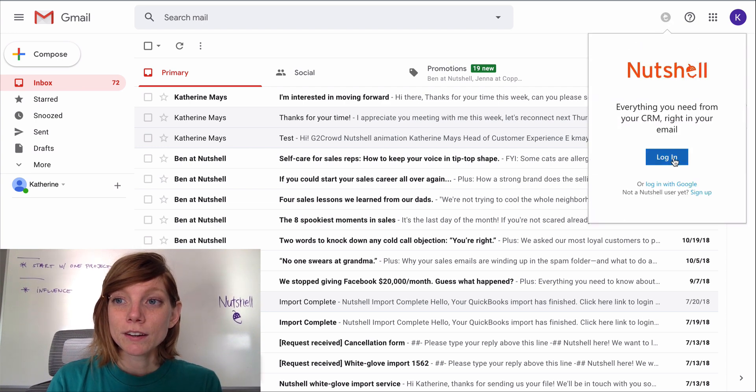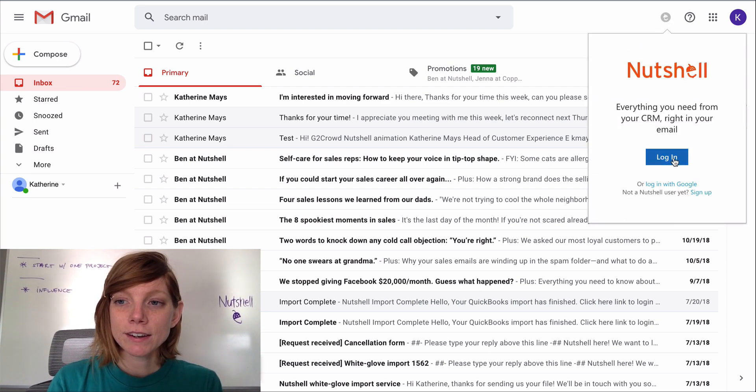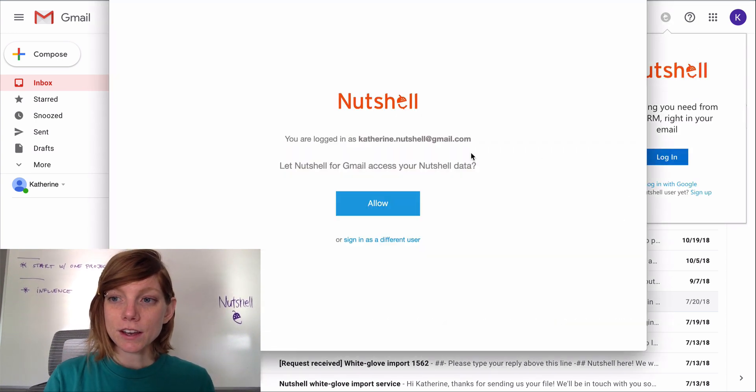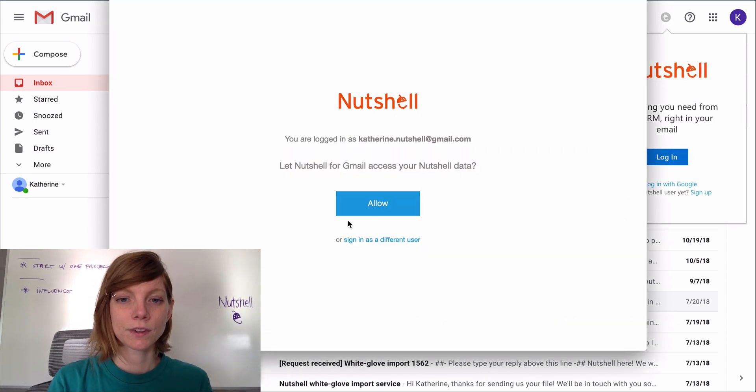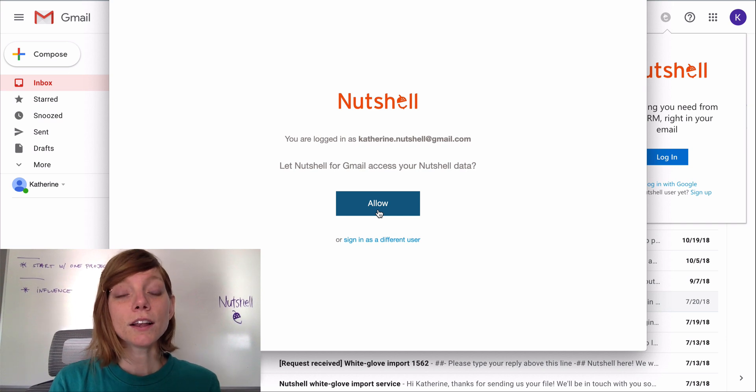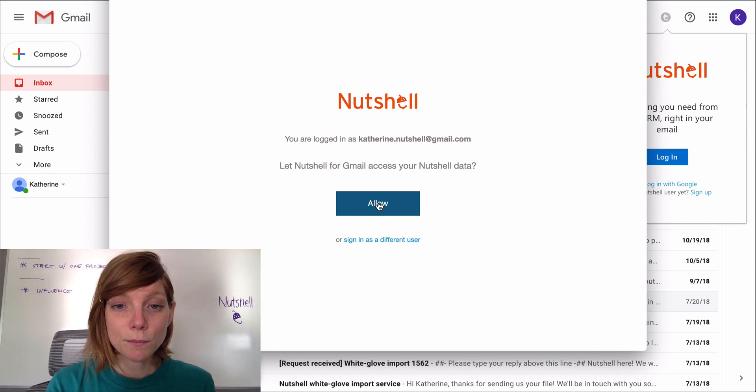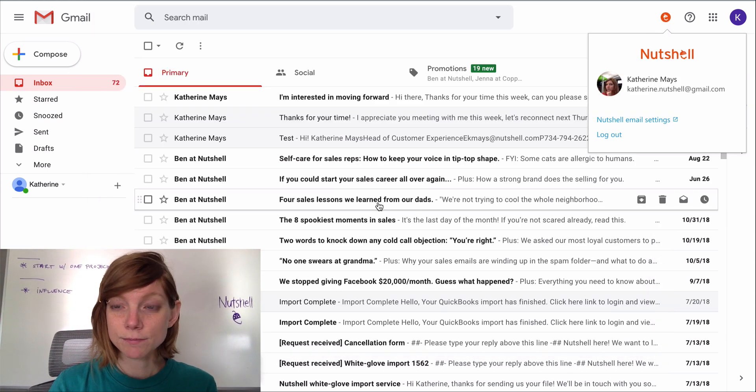From here you'll sign in to your Nutshell account, click allow so that Nutshell can access your emails and information about your contacts.